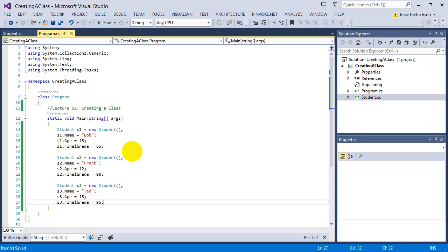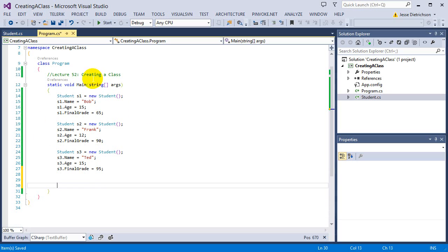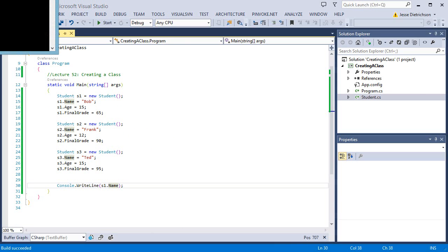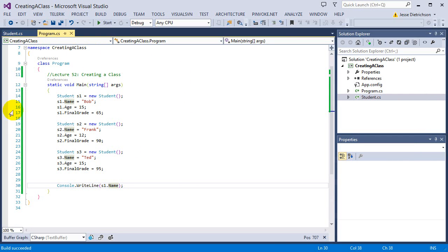For now, this is the same thing we've been working with all along — our students have information, just like variables: int x = 5, string name, int array grades. But in this case, our variables are inside a package called Student to make the code more organized and efficient. If I want to print out student one's name, I can say Console.WriteLine(s1.name), and we should see Bob — and it prints Bob.